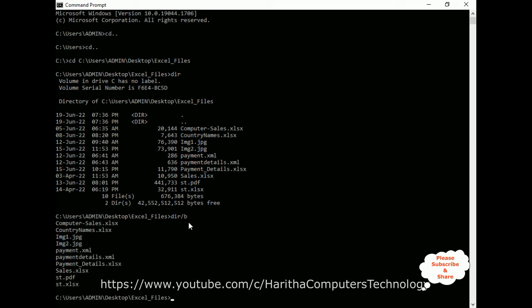Press Enter. Now if you notice, once I add this command it's displaying only the list of files — it's not displaying the date of creation, time, or the size of the file. It's displaying only the file name with extension. But I also require the full path with the file name.